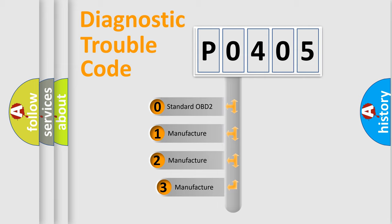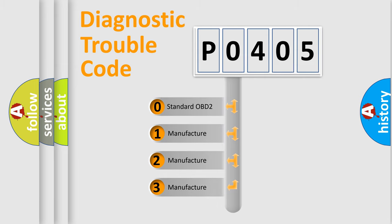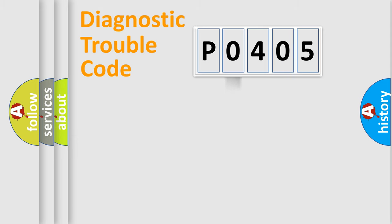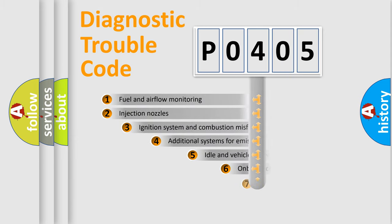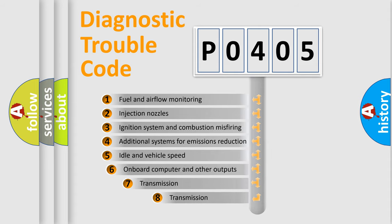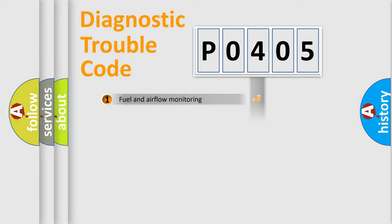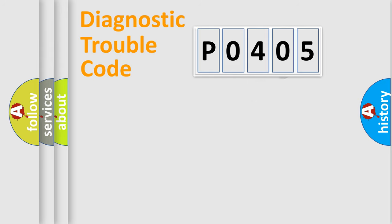If the second character is expressed as zero, it is a standardized error. In the case of numbers 1, 2, or 3, it is a more prestigious expression of the car-specific error. The third character specifies a subset of errors. The distribution shown is valid only for the standardized DTC code.